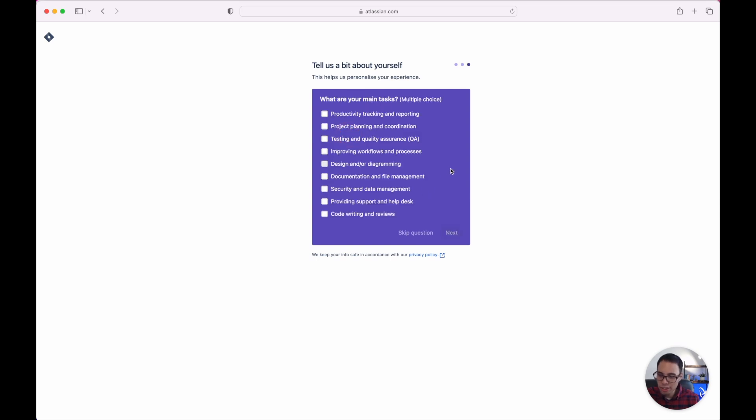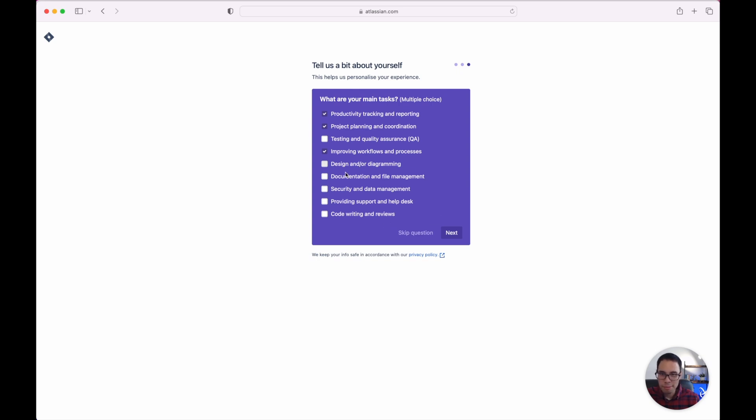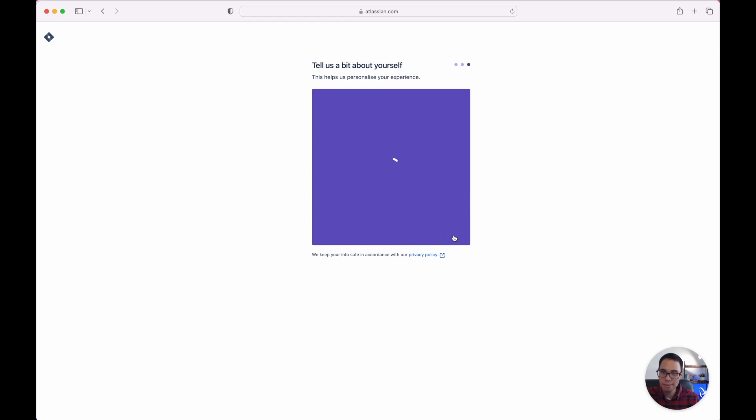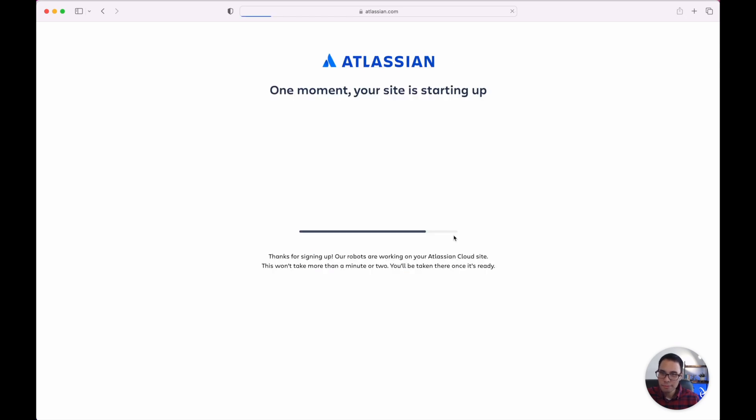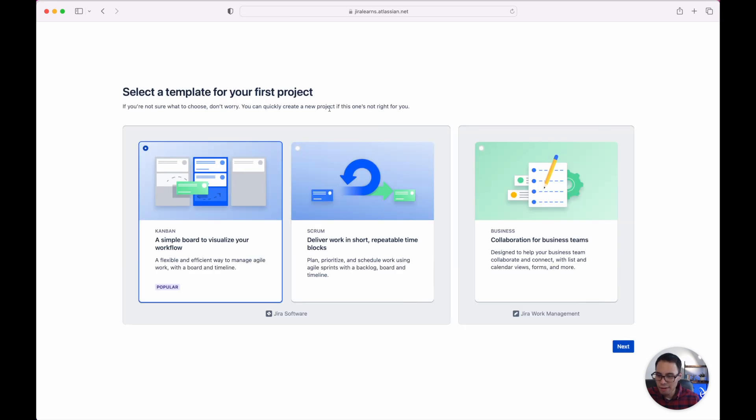The next question here is what are my main tasks and you'll see that it's multiple choice so you can click everything that you think is applicable for you. So in this case let's do productivity tracking and reporting, project planning and continuation, improving workflows and processes and that looks like everything from the project management standpoint. So let's click next. Atlassian is now setting up our website. This should take a few seconds before everything's up and running.